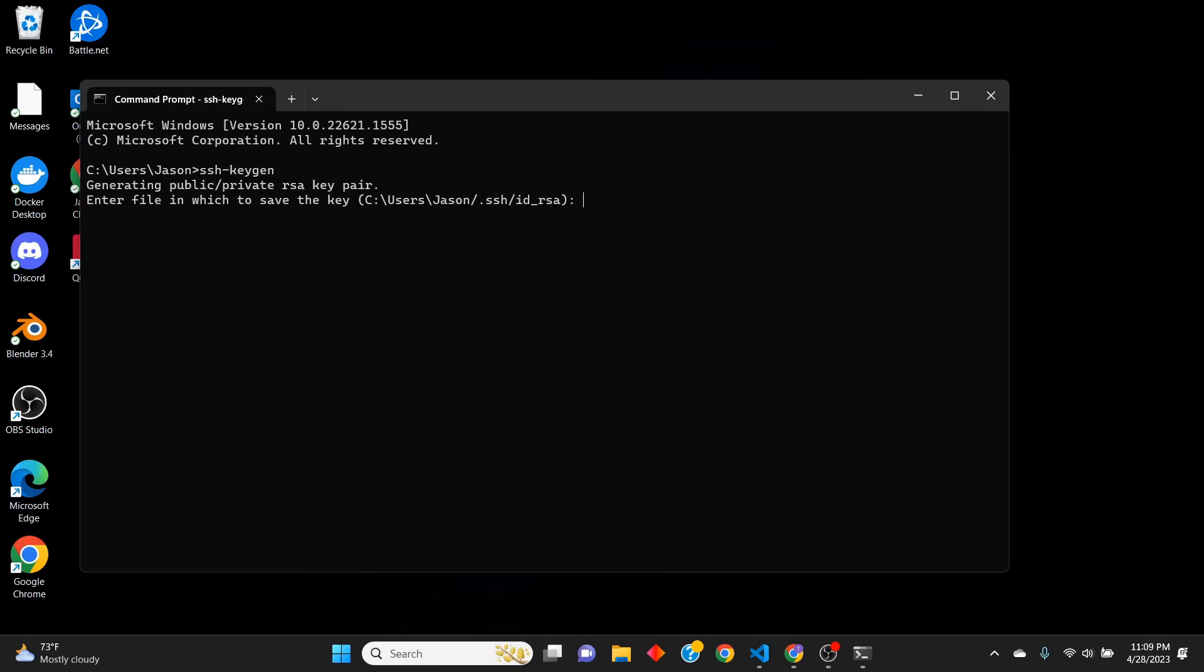It's going to say, what do you want to save this file as? In this case, I'm going to save it as TT for Tower of Tinkering and then underscore RSA for an RSA token.